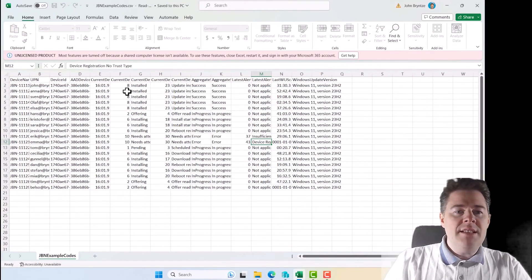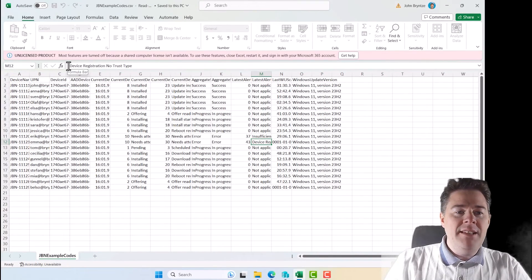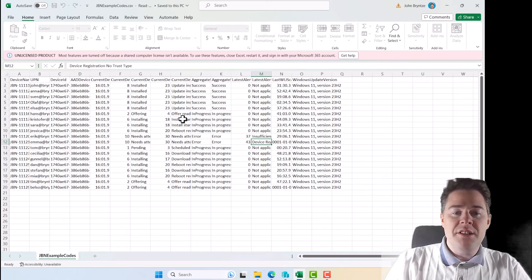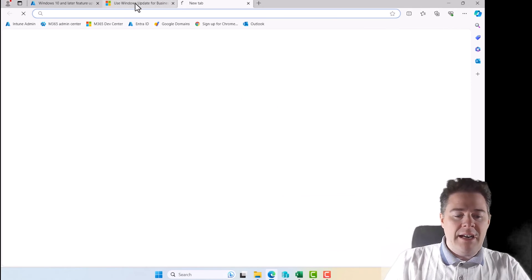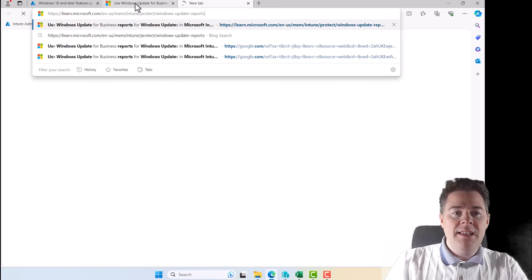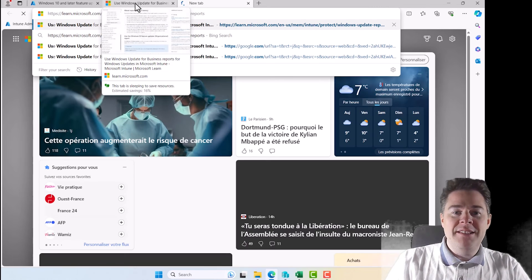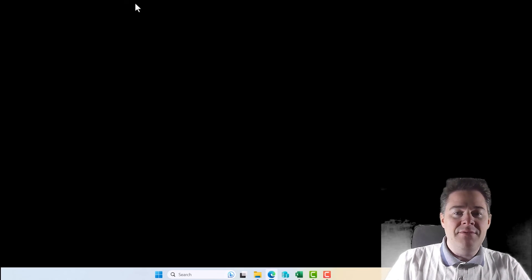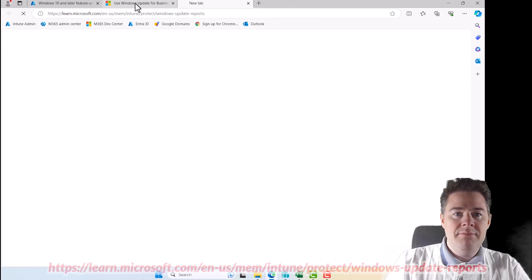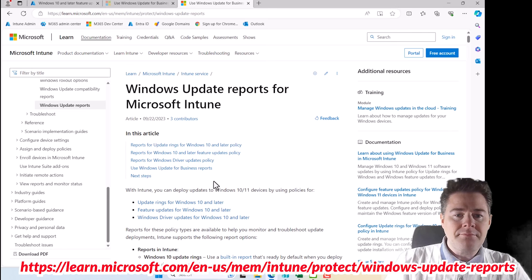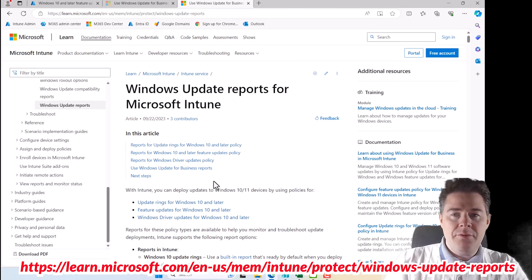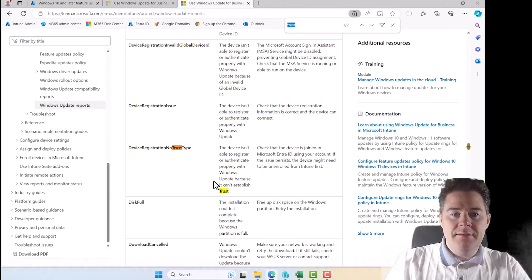This one, I have seen a pretty common device registration, no trust type. So let's look, what does this mean? The device registration, no trust type. So I'll open a new tab. I paste in a link that I'm going to put in the description of this video.